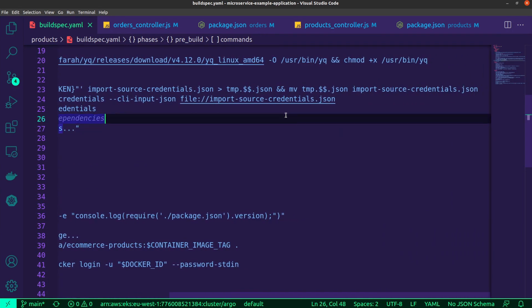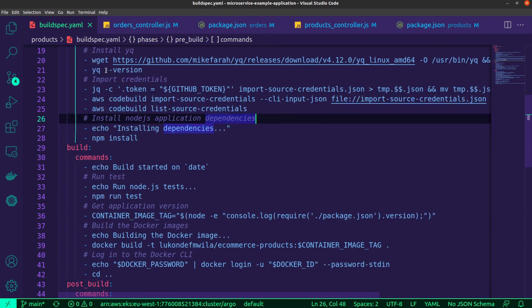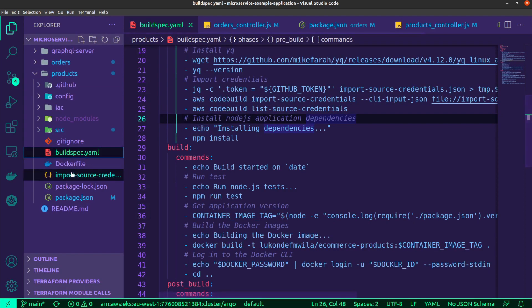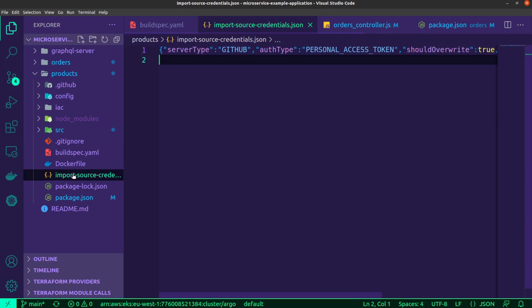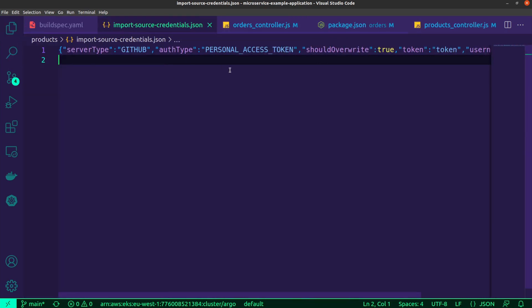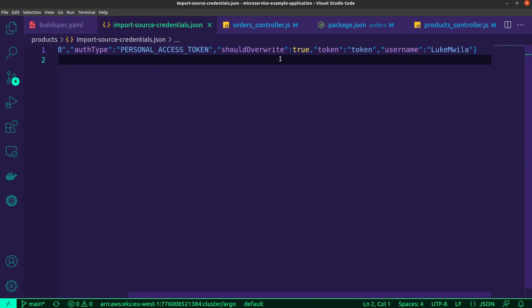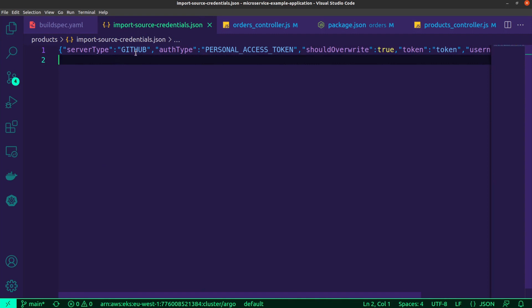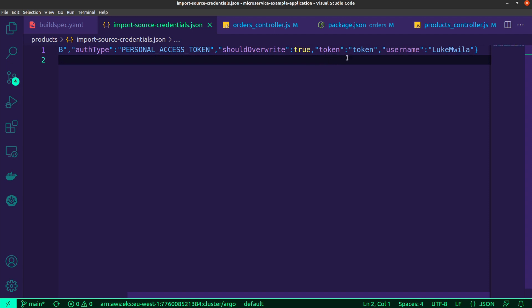And so as you can see over here, I am making use of an import-source-credentials.json file. And so if I open this up, you'll be able to see this file over here. And the default values aren't really useful. So I've got server type, which is correct. And I've got auth type as personal access token, which is also correct. However, if you look at token, you'll see that that is just a string called token, which isn't the actual value. And that's perfectly fine because I'm storing that file inside of my Git repository. And so I don't want the token to be visible to anyone else.